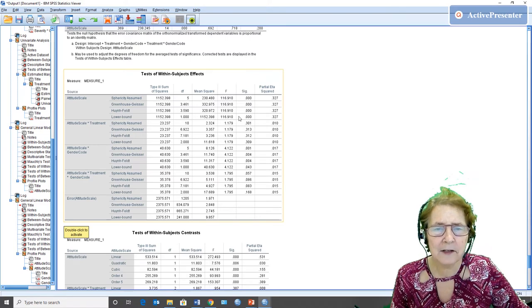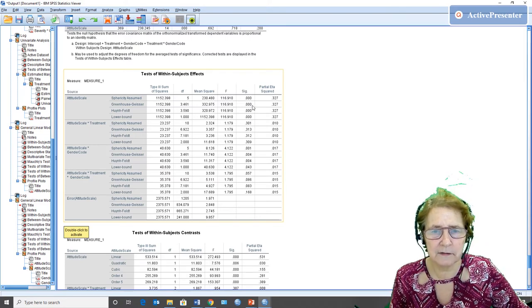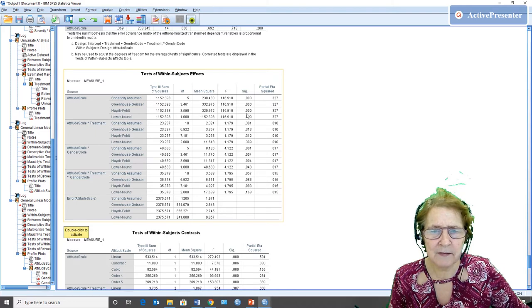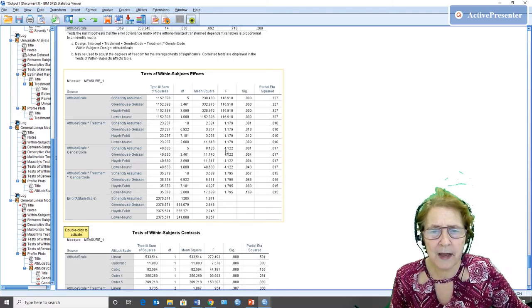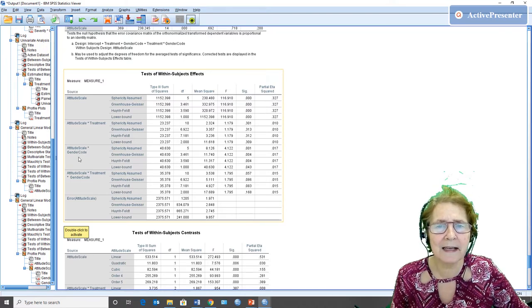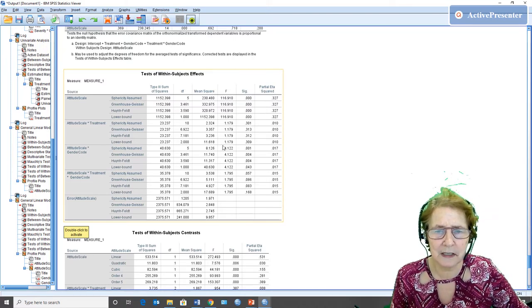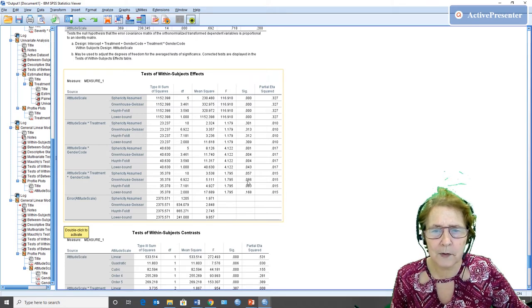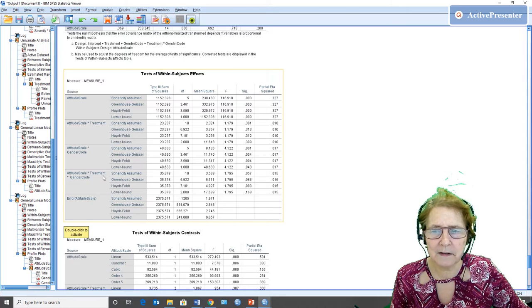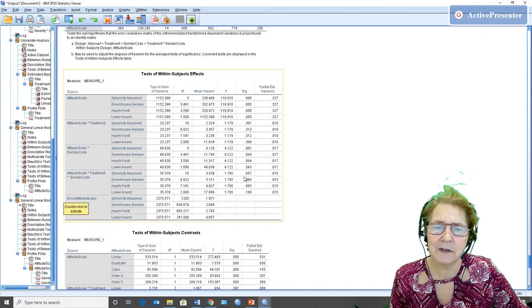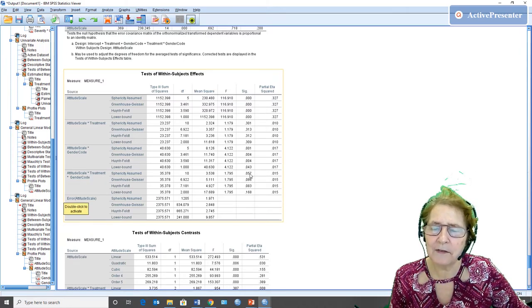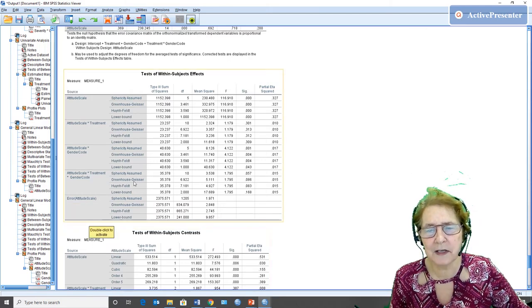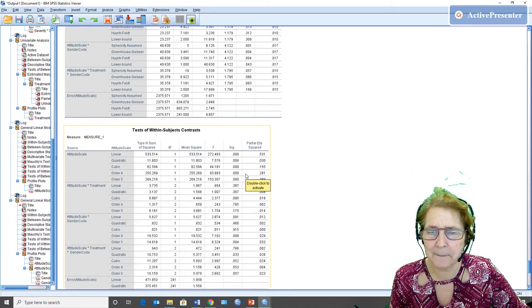If I look quickly down my significances, attitudes are still significantly different. So the different scales produce significant results. But we also have a significant interaction of gender. So men and women did not react the same to the different attitude scales. And we have almost got an interaction with treatment. 0.057, it's not 0.05, so it's not significant, but it's almost there. It's interesting to look at.